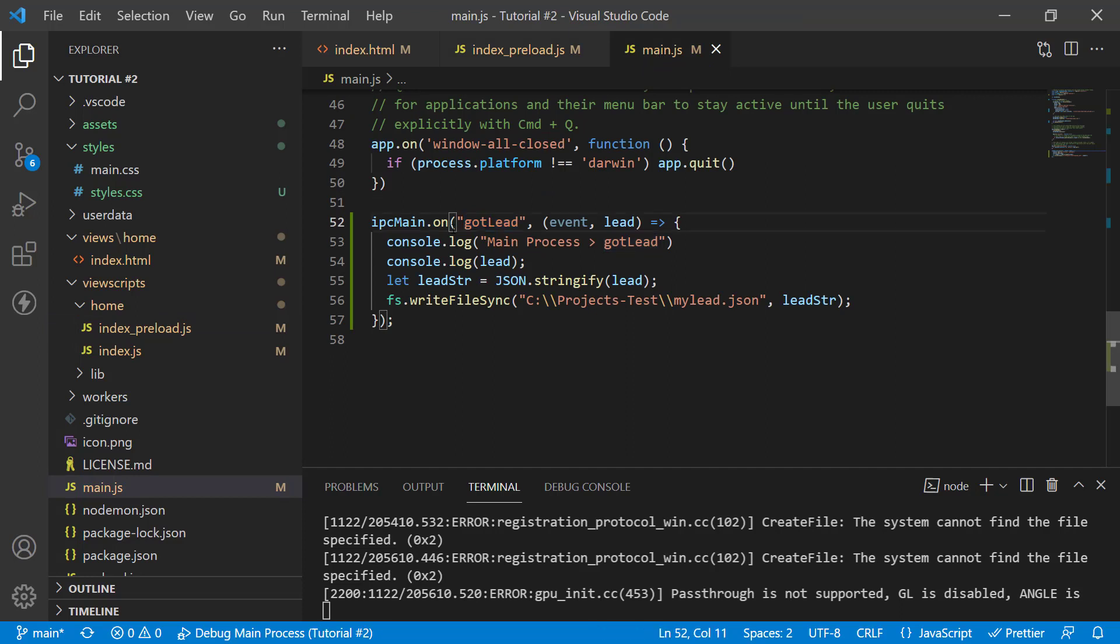You can have multiple channels and each of the channel you can capture in your main. So, it can be pretty complicated. You can create pretty complex architectures where you have multiple channels communicating with the main process and the renderer process